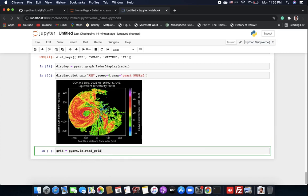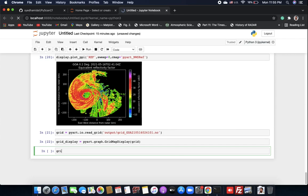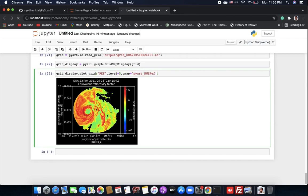We can also use the 'read_grid' function to read our grid data. Let's read a grid file and create a grid display object: 'pyart.graph.GridMapDisplay' with the grid radar object. With grid display we can plot reflectivity at a specific level — say level 5 — since the data is in Cartesian coordinates.